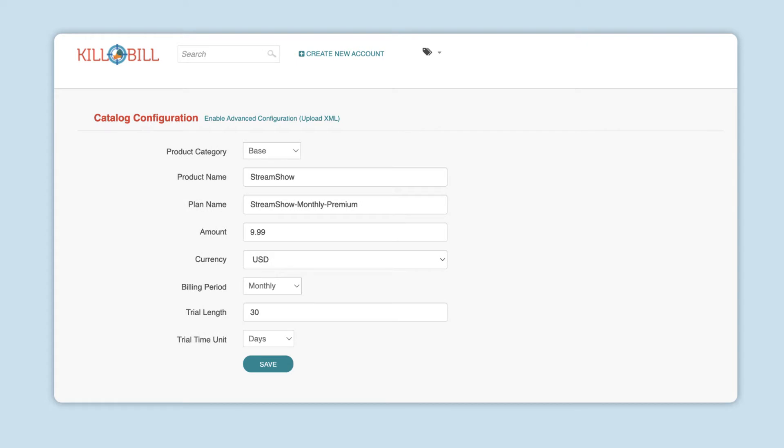The ability to manage catalogs in KAUI depends on your user roles and permissions.